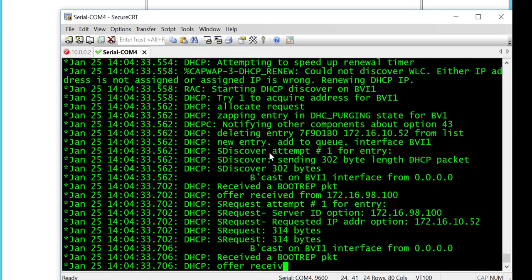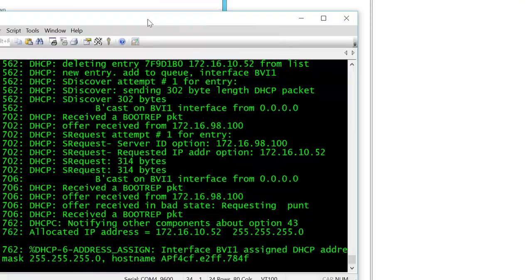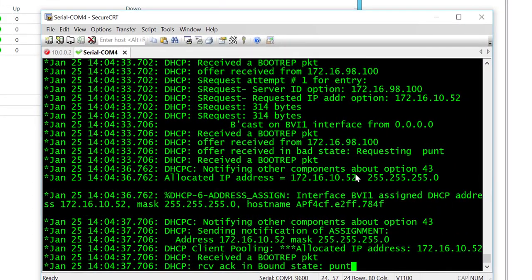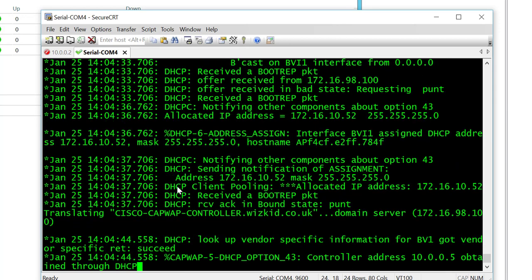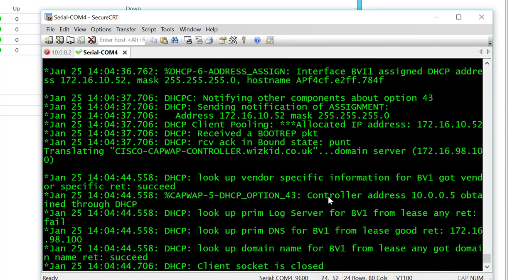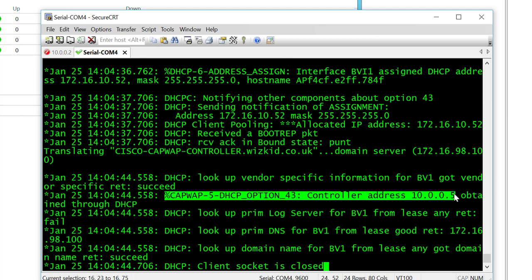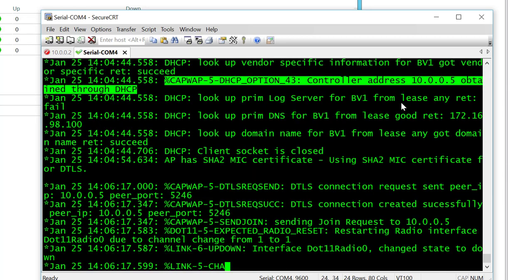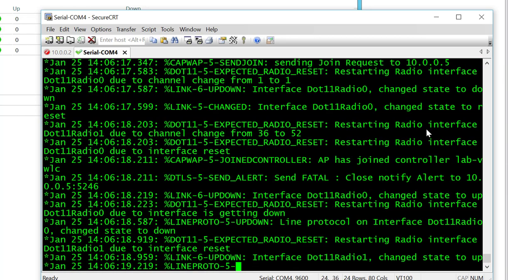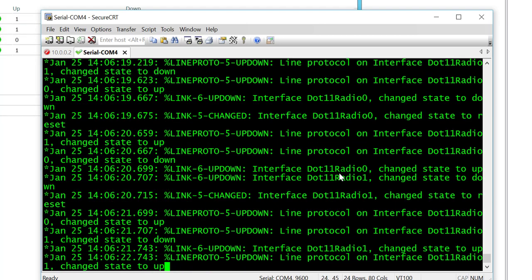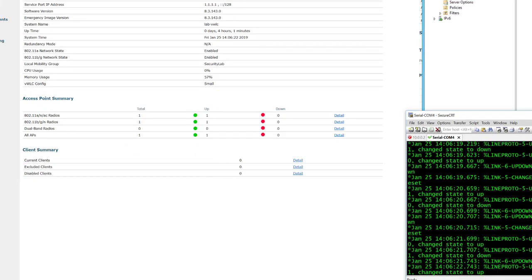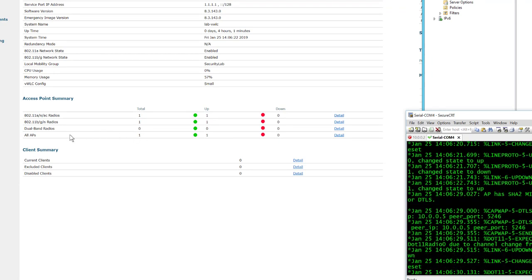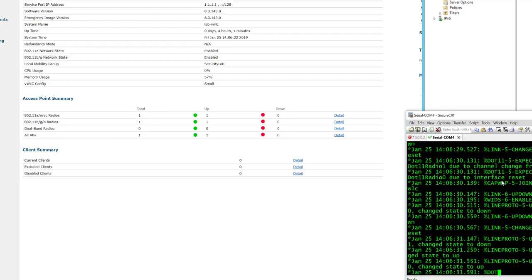If we go to our lightweight access point, we should be able to see the communication occur. Now we can see 'CAPWAP DHCP option 43 control address obtained through DHCP,' so we can see that it's working. If we scroll across to our wireless LAN controller, we can see that we've discovered an access point.